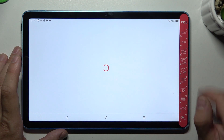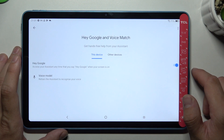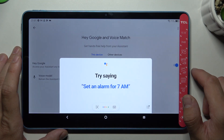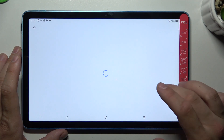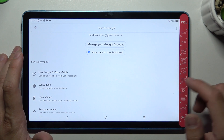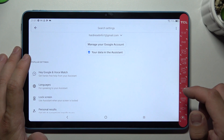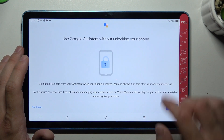Now let's try it out. Hey Google. Okay, now that we are sure it's working, let's go back and enter lock screen.